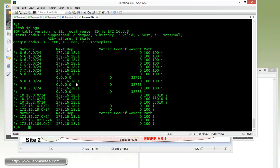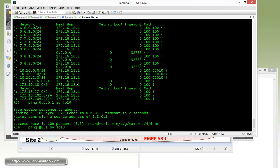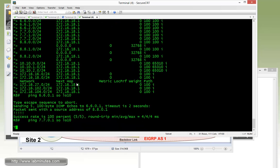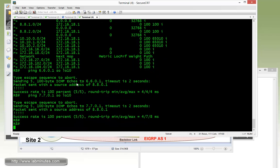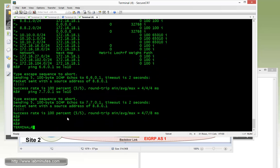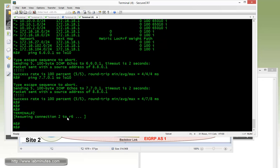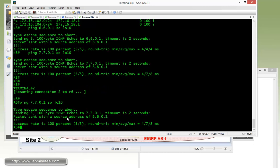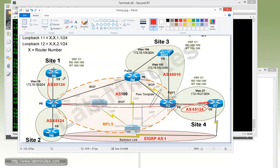So at this point, let's check the connectivity. We can try to ping from R8, 6.6.0.1, sourcing loopback 10, that's pingable. 7.7.0.1, that's also pingable. We already tested the connectivity to switch one. Let's check R6 as well. So R6 check the ping to R7. And that is also pingable. So at this point, we have complete reachability among these four sites.